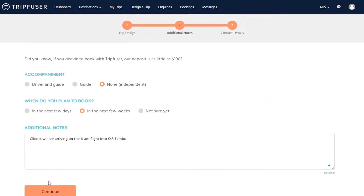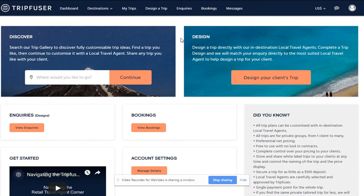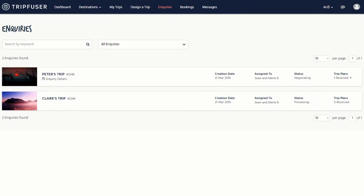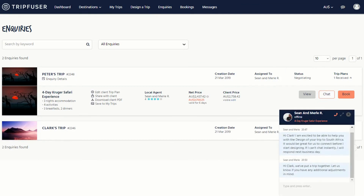Regardless of which booking method you have used, once you've been matched with a local supplier, you will be able to communicate with them directly. Navigate to inquiries where you'll find the request you submitted. To communicate with a local supplier, you can either use the chat function, or if you hover your mouse over the supplier name, a pop-up will appear that includes their email address, phone number, and Skype username.